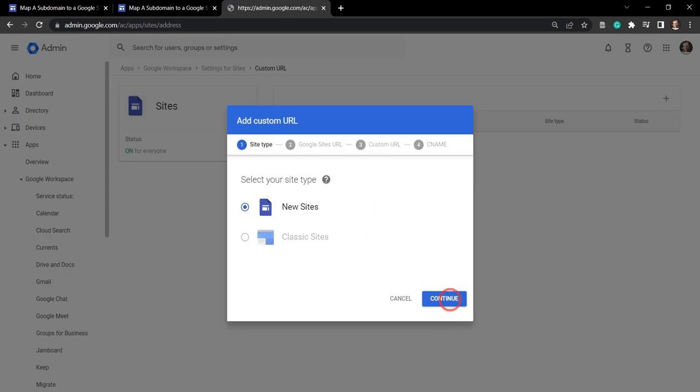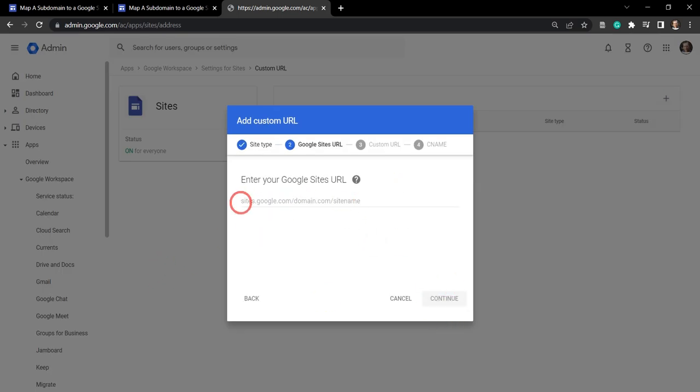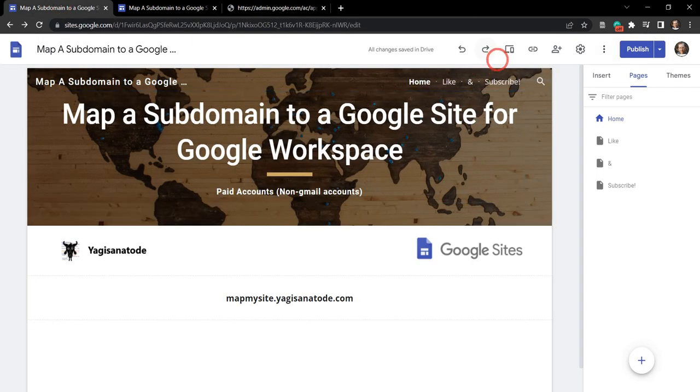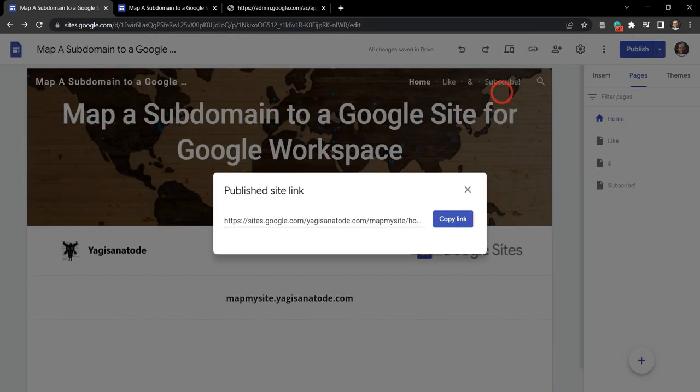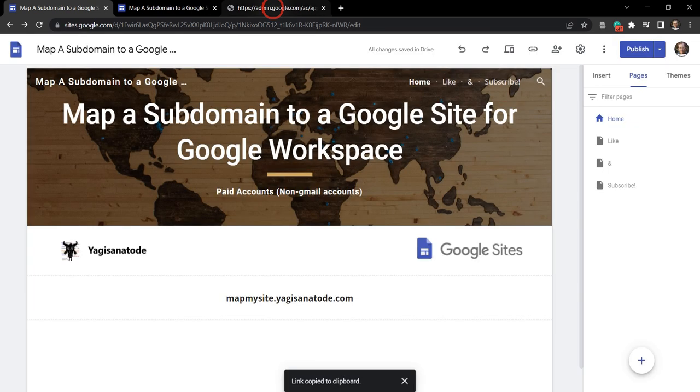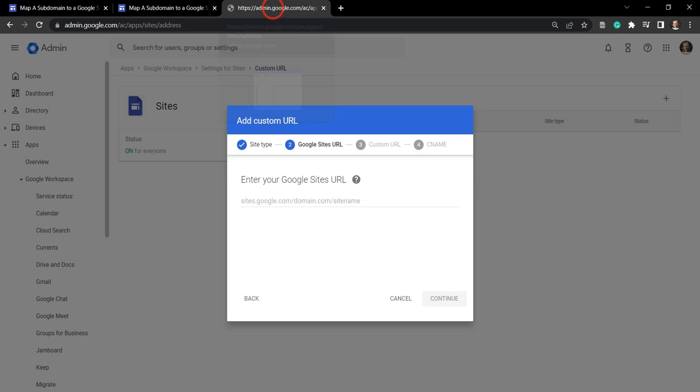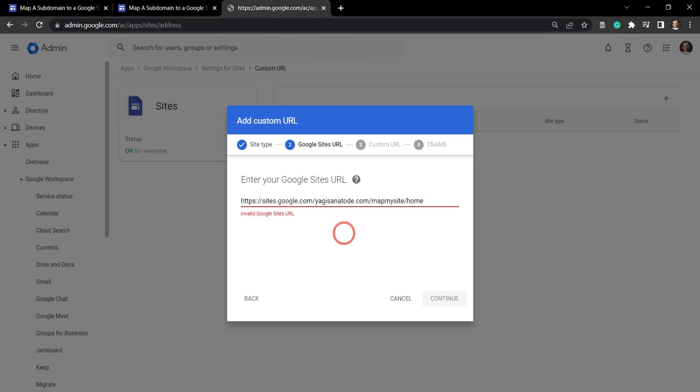And here I'm going to select new sites. And here we need to grab our URL for our Google site. So I'm going to go back and we can grab the link by going to this copy site link here and hit copy, and head back to our admin and hit control V to paste.